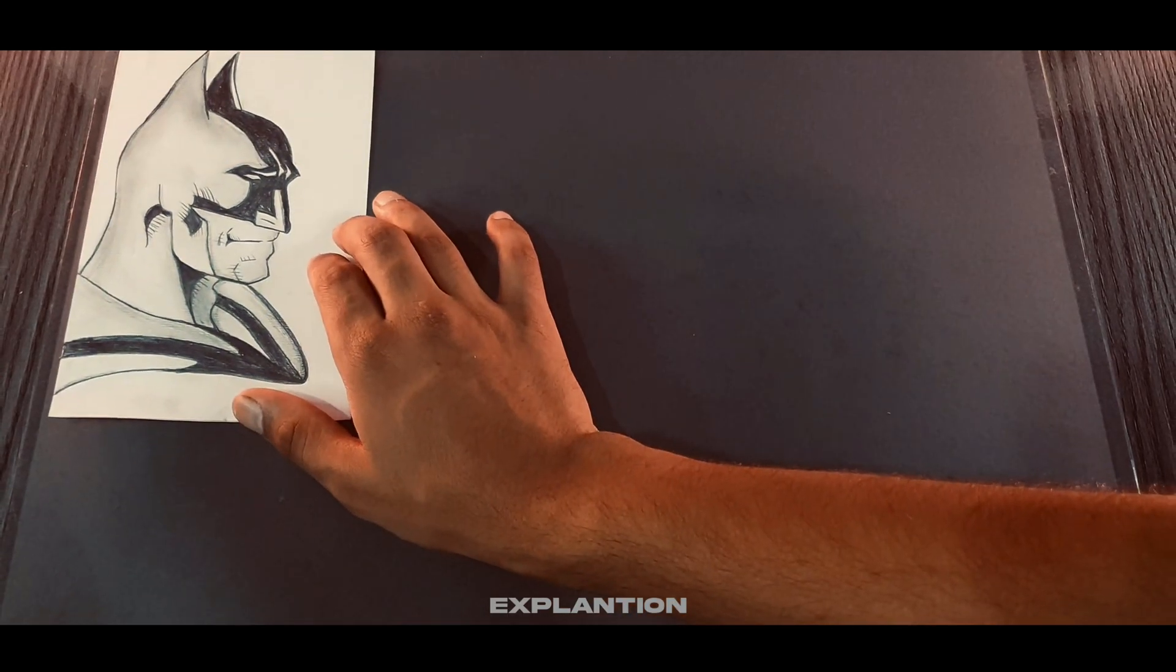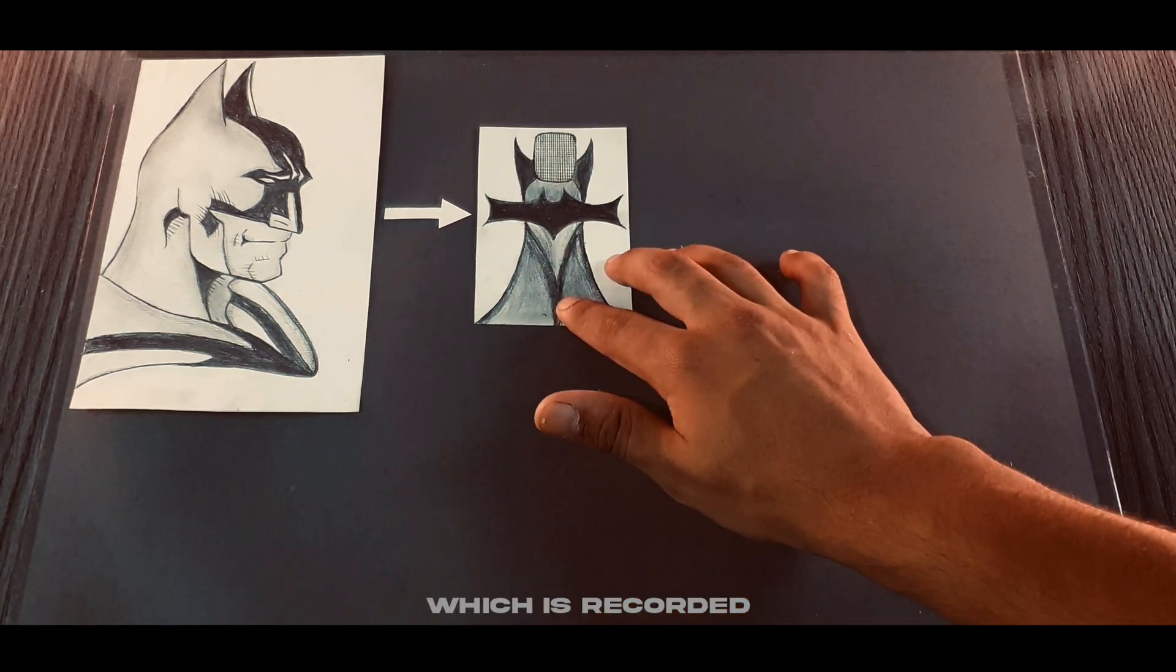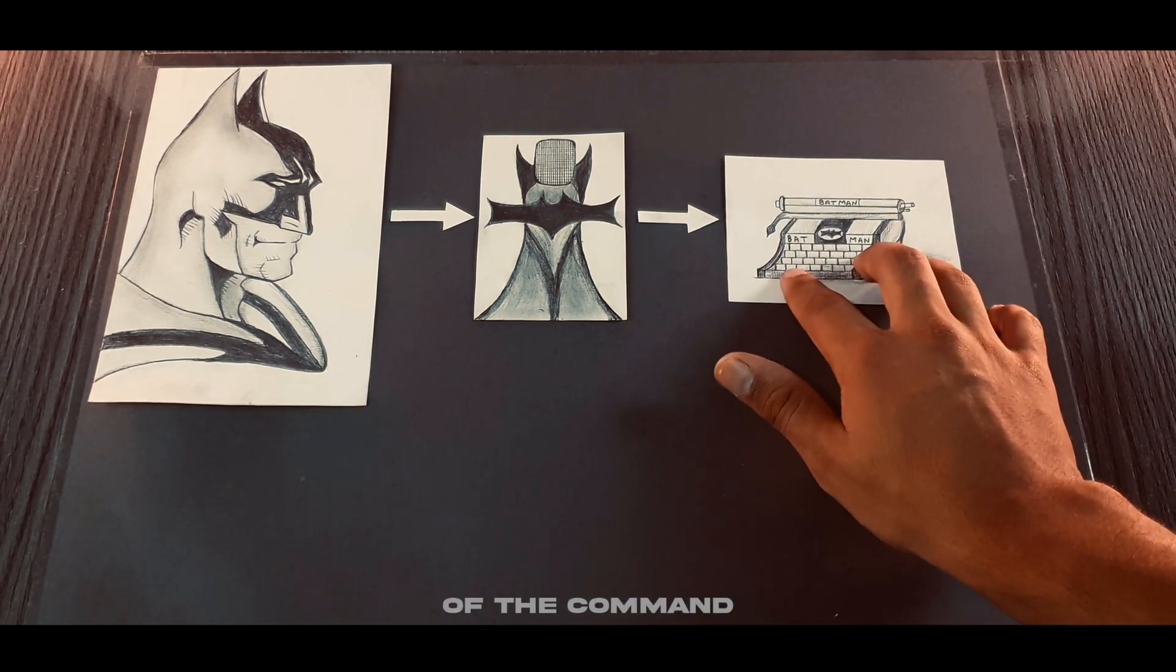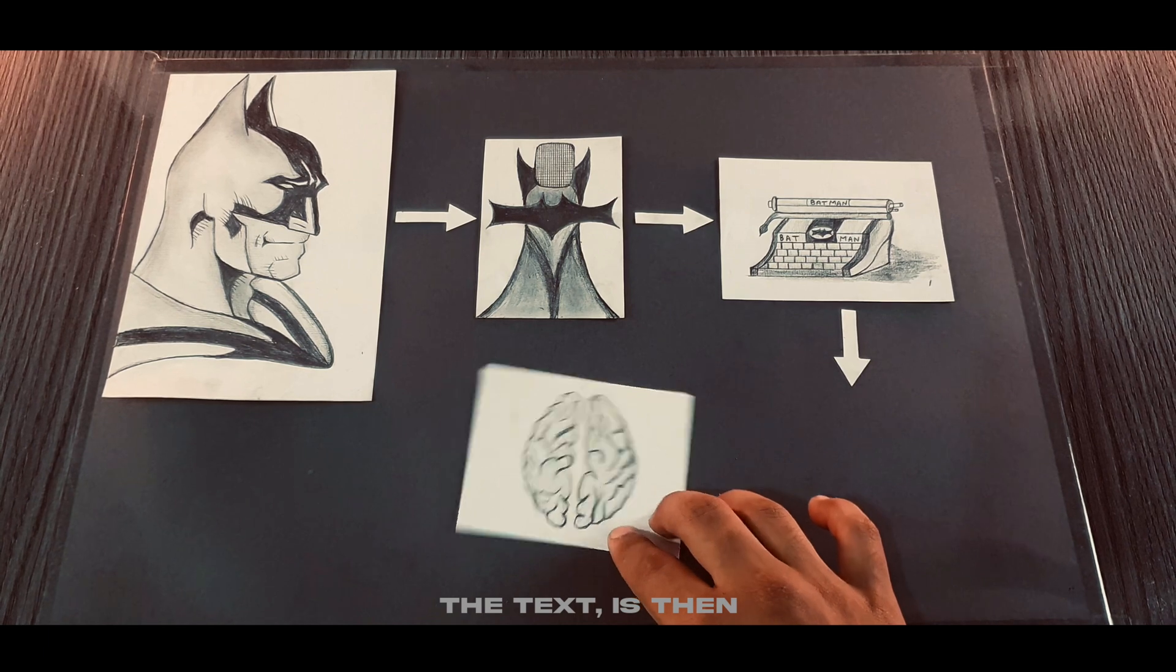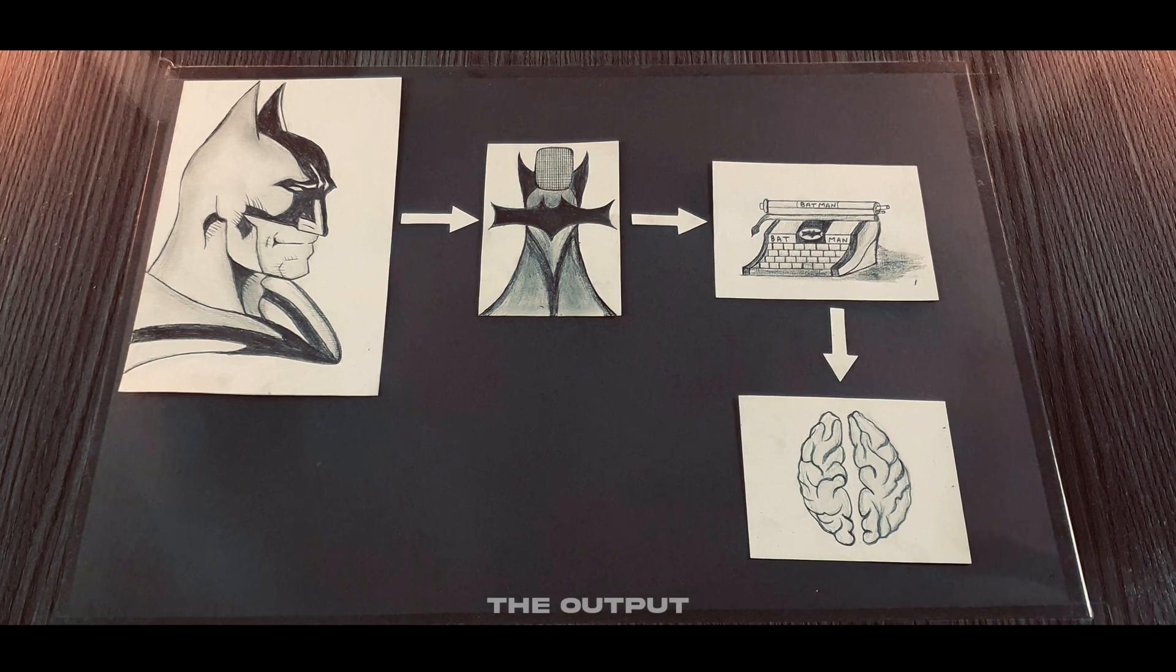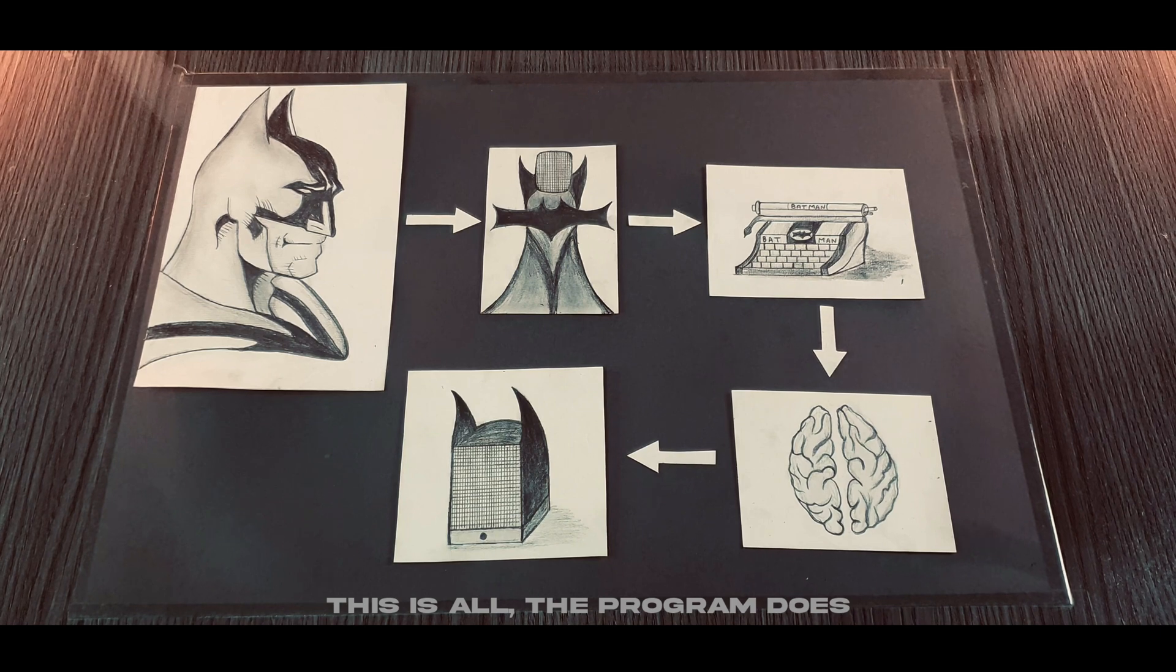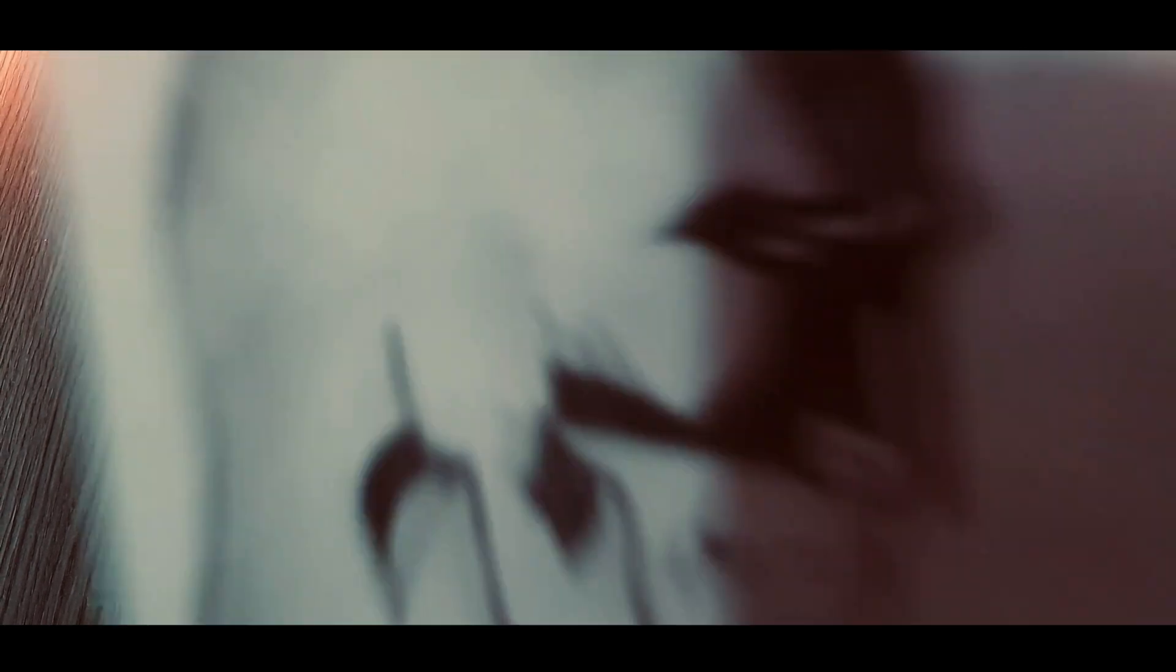So in the first place, I give a command, which is recorded by my bat microphone. Then the audio of the command is converted into text. The text is then processed by the brain of the program. After that, the output is given by my bat speaker. Yeah, this is all the program does. Hope you understood the process. Signing off.